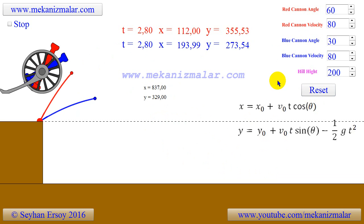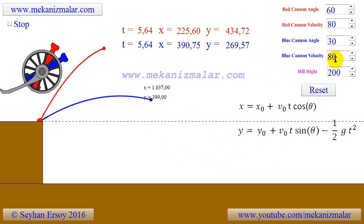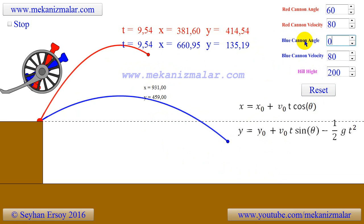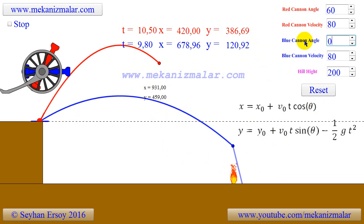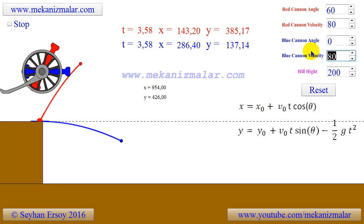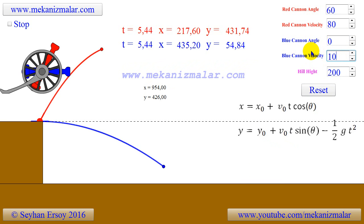When we fire the projectiles horizontally from a hill with increased exit velocity, they will go further. Let's show this distance for 100, 200, 300, and 400 meters per second projectile velocities.